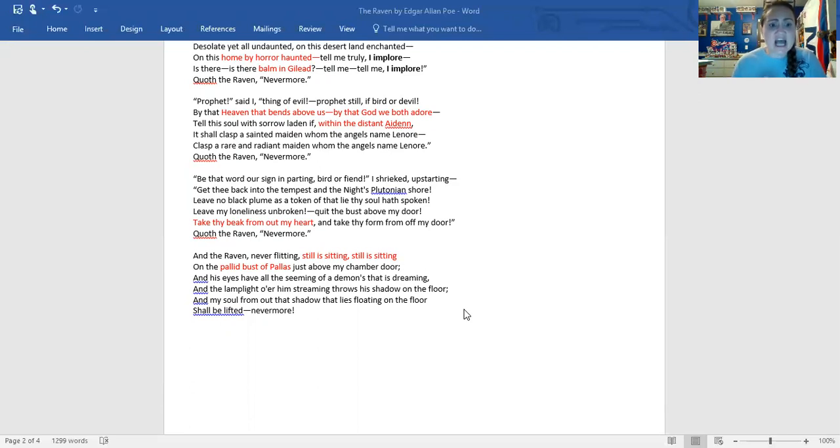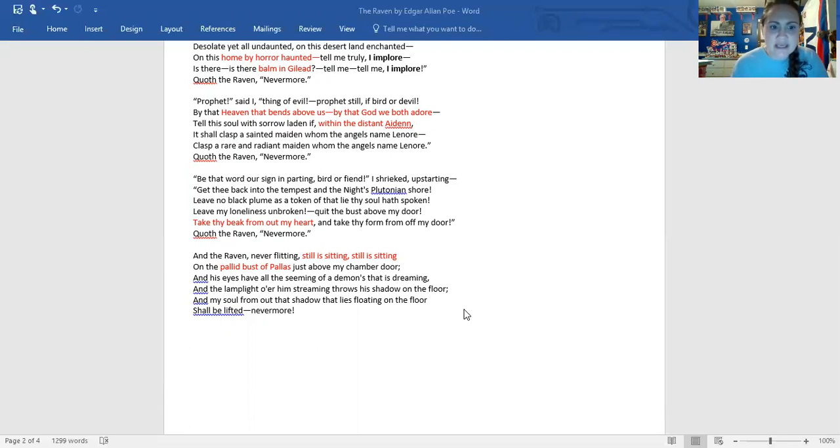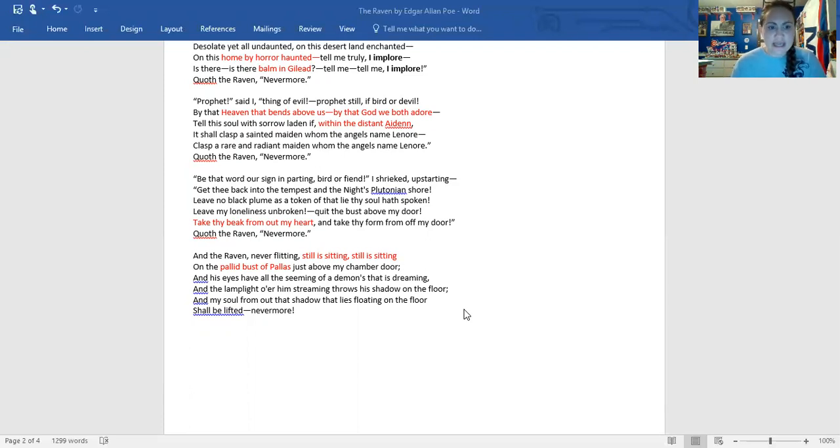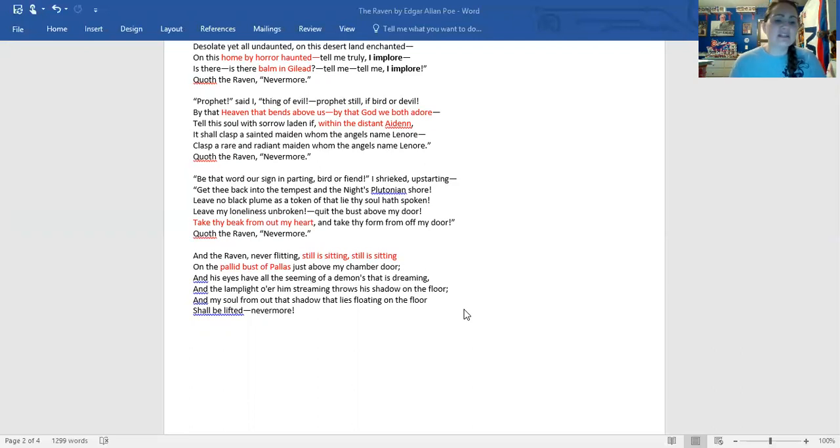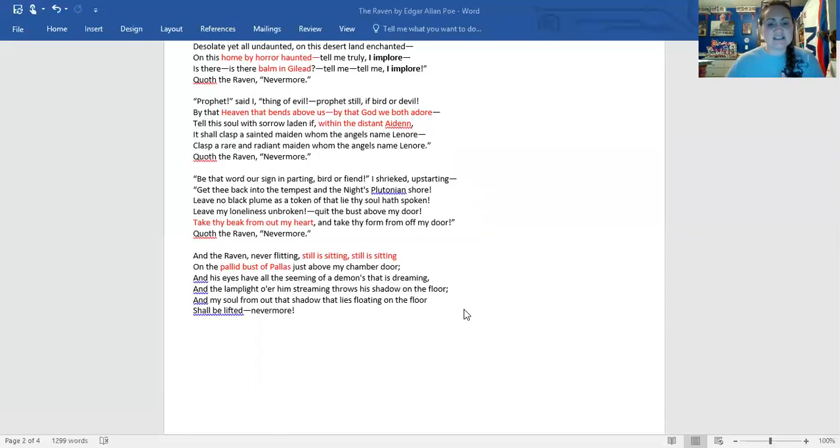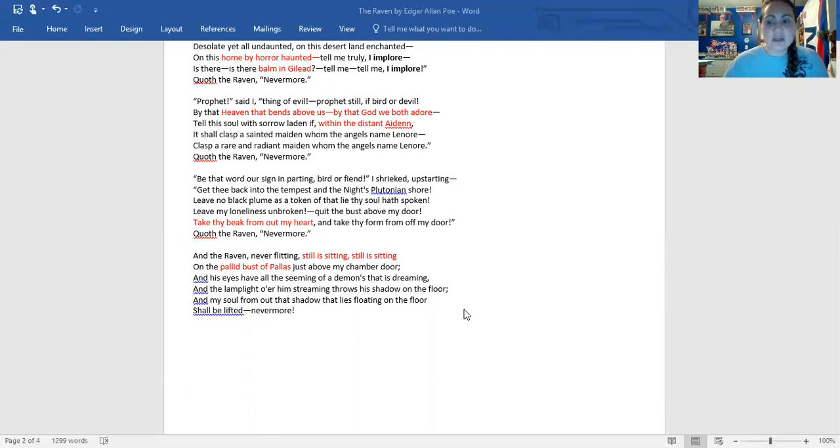And his eyes have all the seeming of a demon that is dreaming. And the lamplight o'er him streaming throws his shadow on the floor. And my soul from out that shadow that lies floating on the floor shall be lifted nevermore. So as he's ending, he's still in his sorrow. The bird is still sitting there. So we have kind of that's the end of our story.